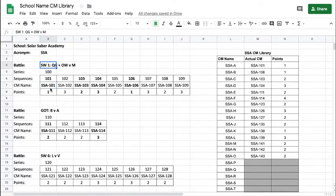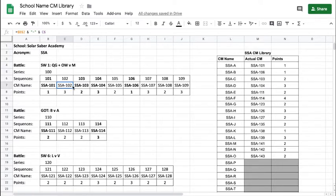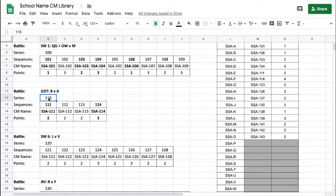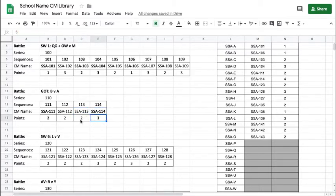This battle has nine CMs, starting with SSA 101 and ending with SSA 109. CM 101 is a short CM worth one point. SSA 102 is one of the longer ones — it may have spins or things that make it more complicated than 101, so it's worth three points. For the second battle, series 110, we have SSA 111 worth two points, SSA 112 worth two points, SSA 113 worth two points, and SSA 114 worth three points.